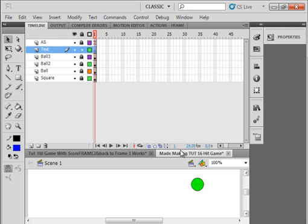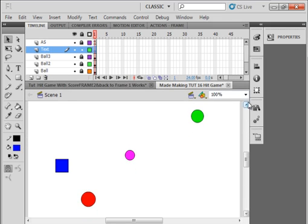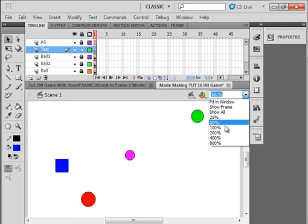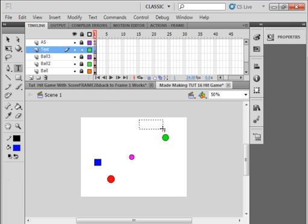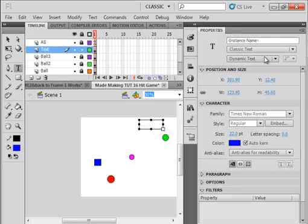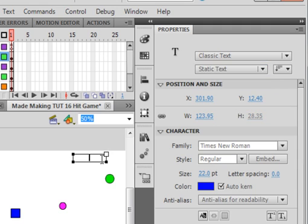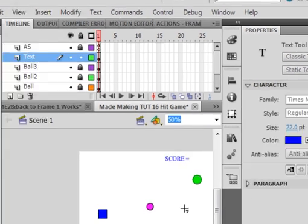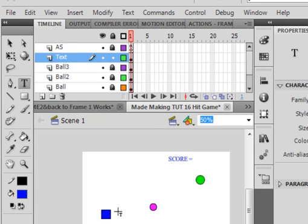I want to just pull this up a bit so I can see my stage, put my stage down to 50%, open my Text tool, and way up here in the corner I want to put a box in Properties. Make sure it's static text, and I'm just going to write here score equals. That's what I got here. Pick my text tool up again.